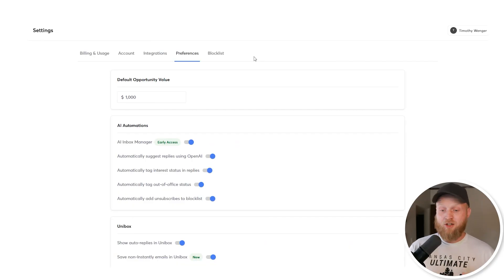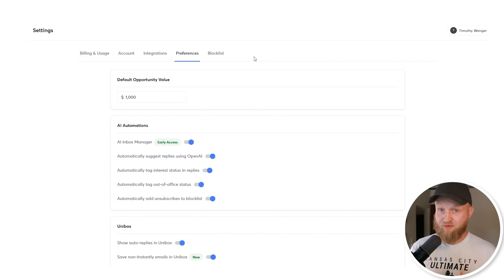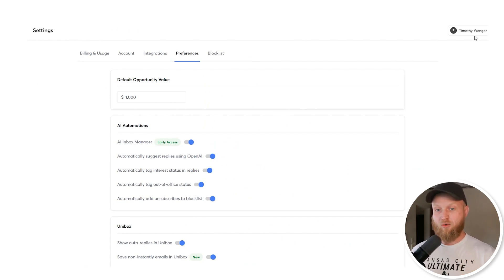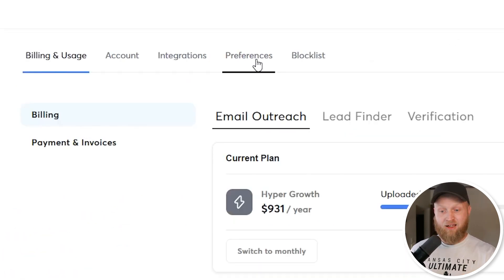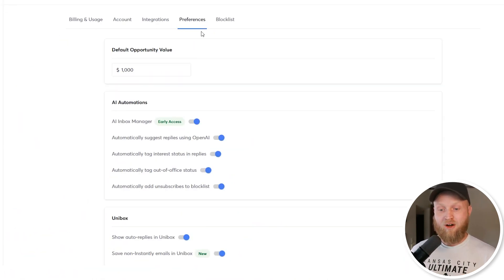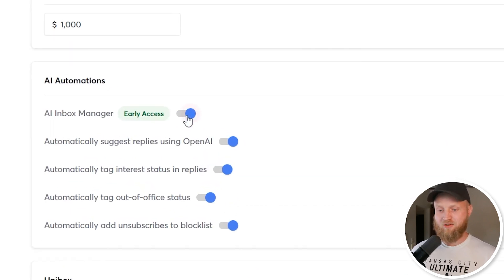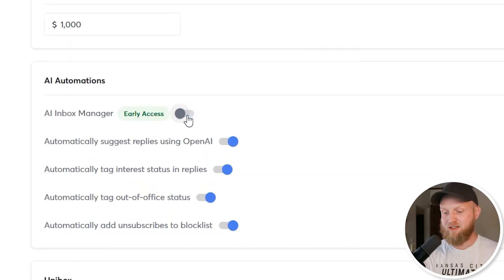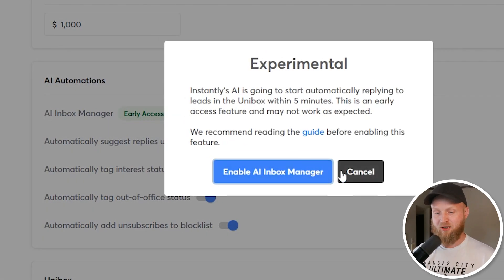If you want to turn on the AI responder feature, what you have to do is go to your settings and under preferences, there's an AI inbox manager, and you just have to click this button to turn it on.